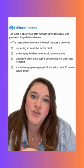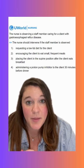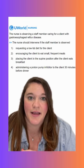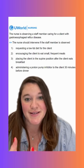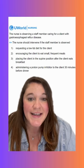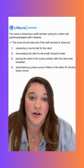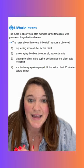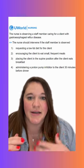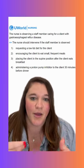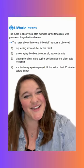Option four says administering a proton pump inhibitor to the client 30 minutes before dinner. This is an incorrect option because it doesn't require intervention. We definitely want to give a PPI to our clients before they eat — it helps suppress acid production and the acidic response. If we can time that with meals, it's really helpful for these clients. We'll see y'all tomorrow.